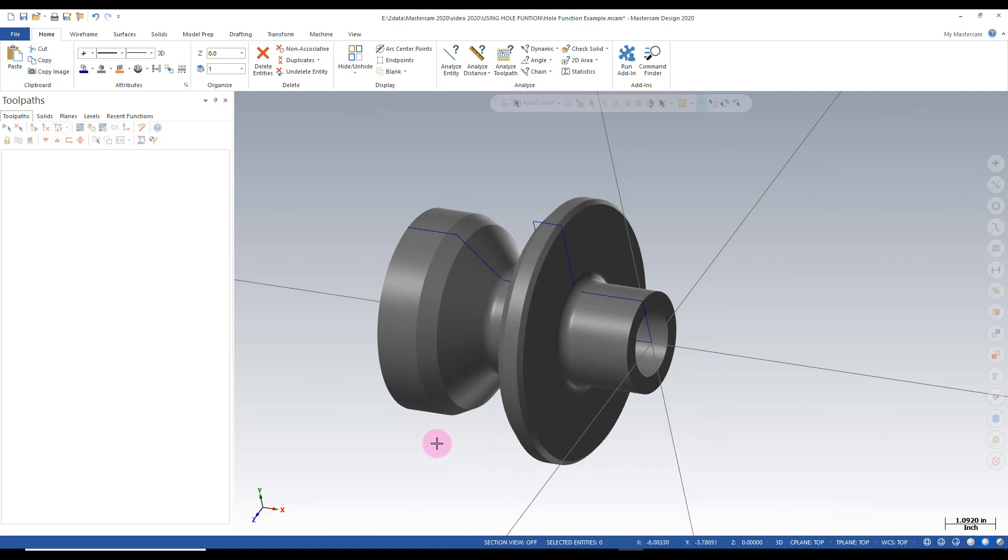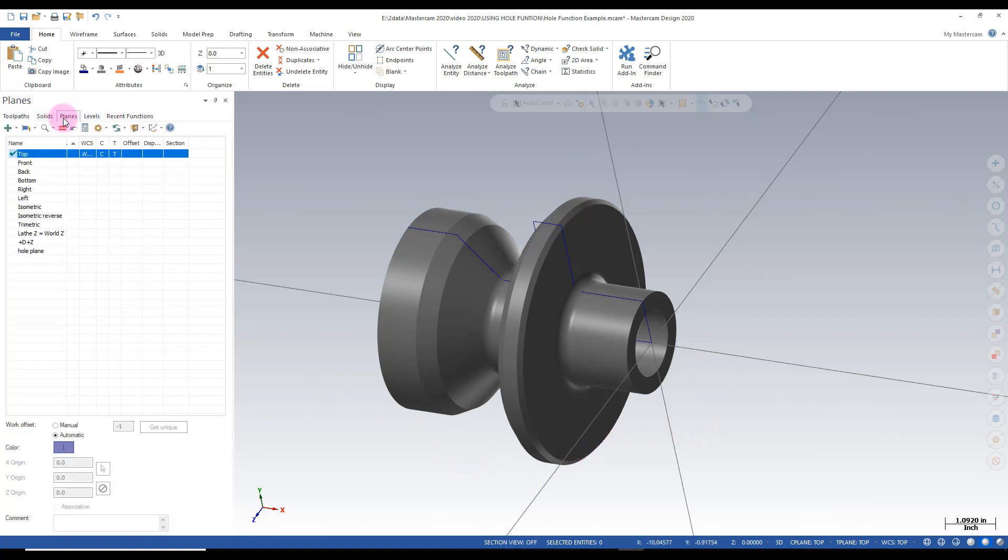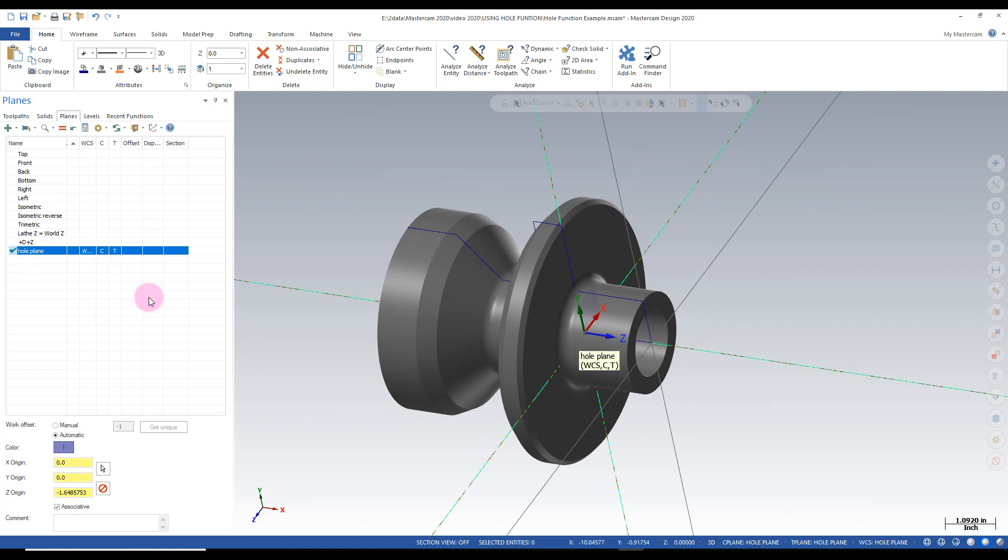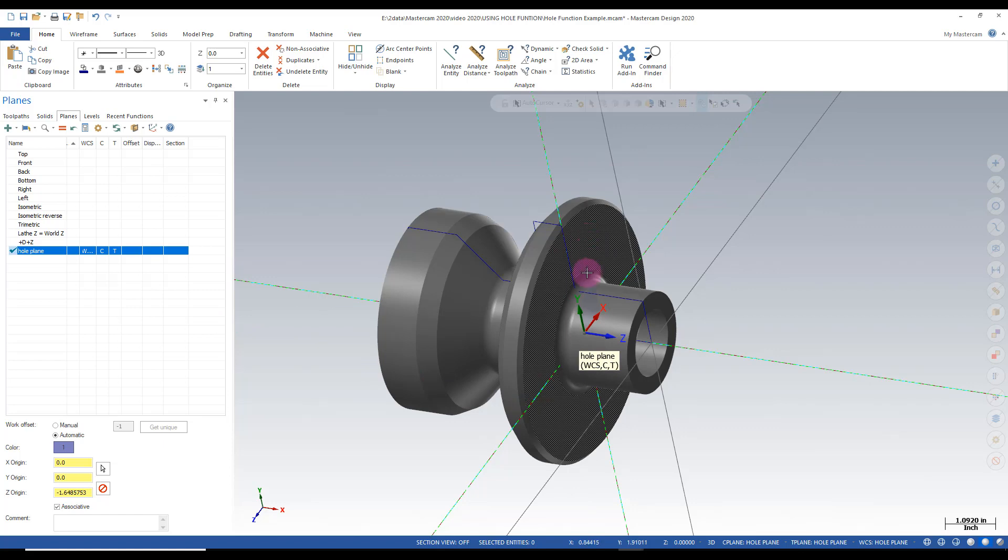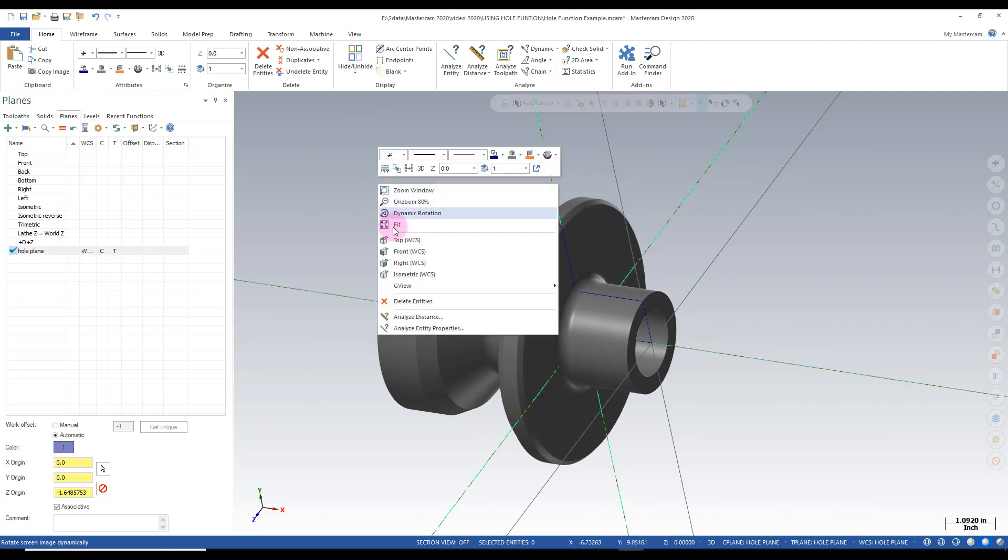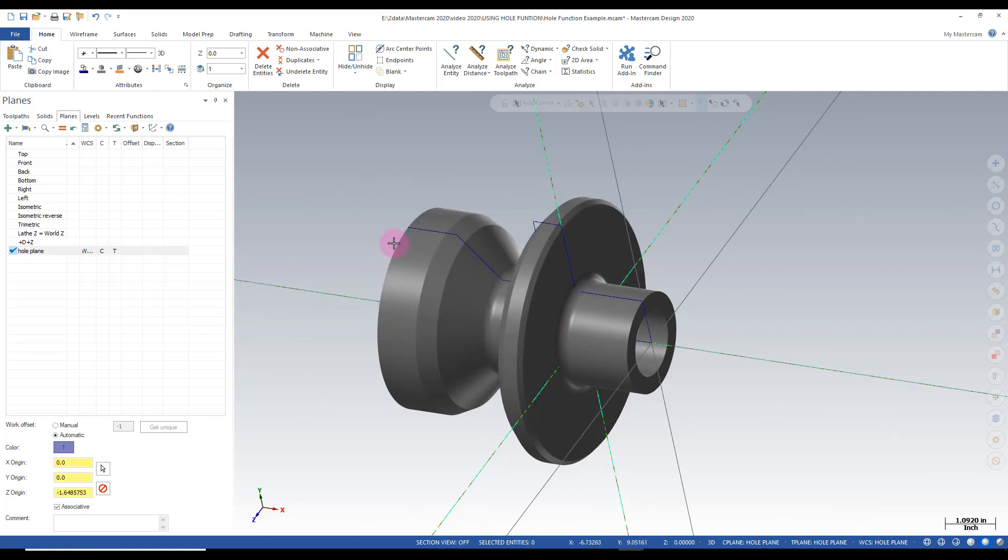First thing I want to do is go to my planes manager and I'm going to activate my whole plane that I made here. Now this activates a plane that's on this face so I'm going to go to the top view of that plane.